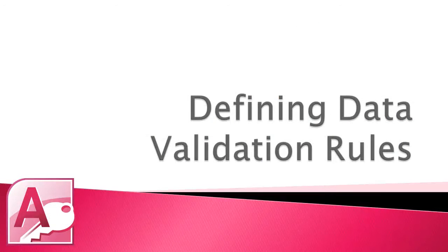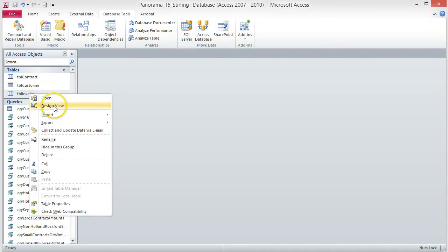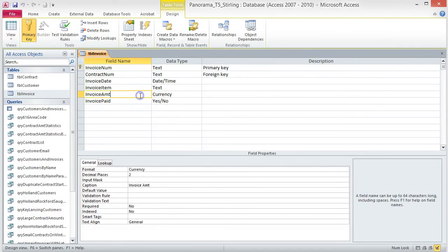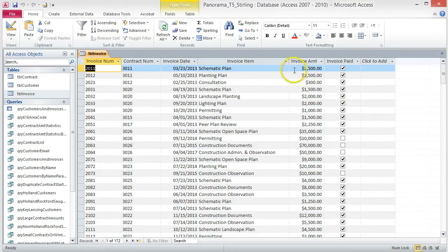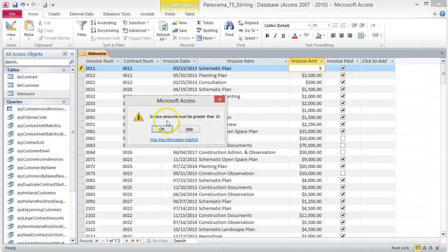Defining Data Validation Rules. To prevent a user from entering an unacceptable value to a field, you can apply a validation rule. For this tutorial, we will apply a validation rule to ensure that only an amount over $10 is entered into the Invoice Amount field. Open the TBL Invoice table in Design View. Click the Invoice Amount field and in the Field Properties area, click in the Validation Rule box. Type >10 and press Tab. In the Validation Text box, type: Invoice Amounts must be greater than 10. Save the table, click Yes in the Warning dialog box, and switch to Datasheet View. To test the Validation Rule, change the Invoice Amount of the first record to 5 and press Enter. A dialog box appears with our warning message: Invoice Amounts must be greater than 10. Click OK and change the value back to 1500.